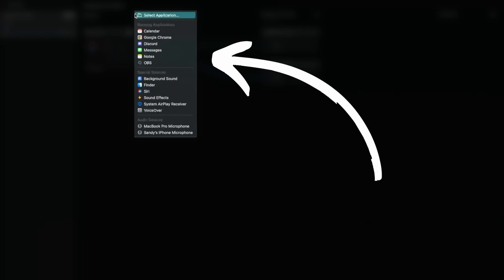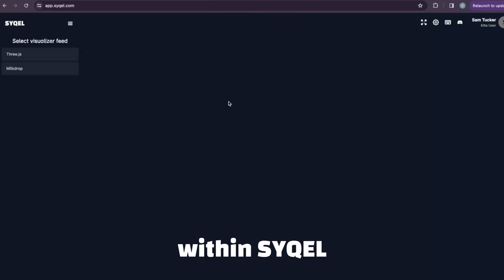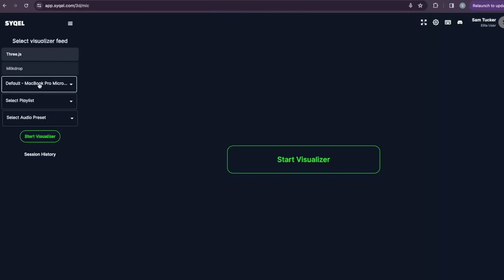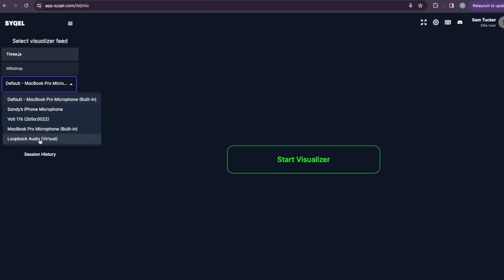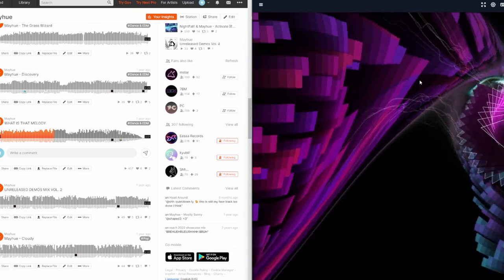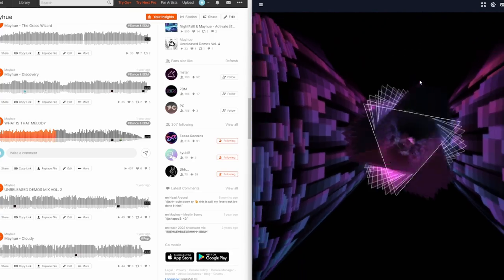Once installed, create a new audio source at the top and select that web browser you have SoundCloud open in. Then, within Cycle, we can select our Loopback audio as our input. It's just that easy and now when you start the visualizer, you will immediately see it react to the incoming audio.